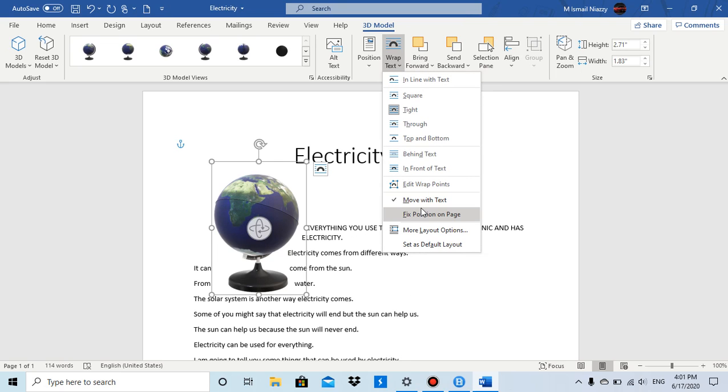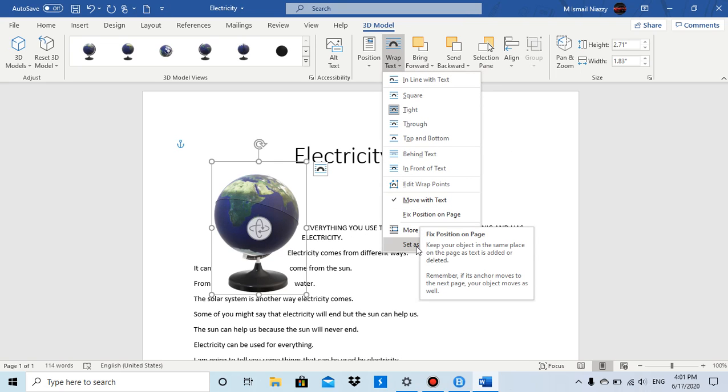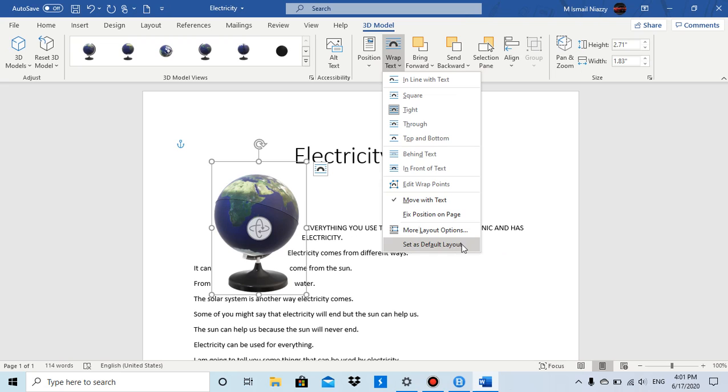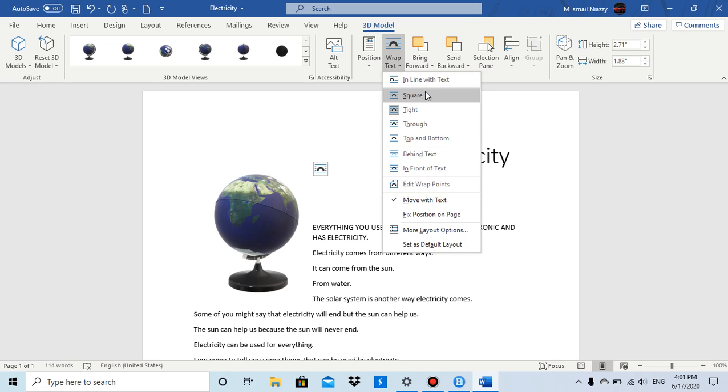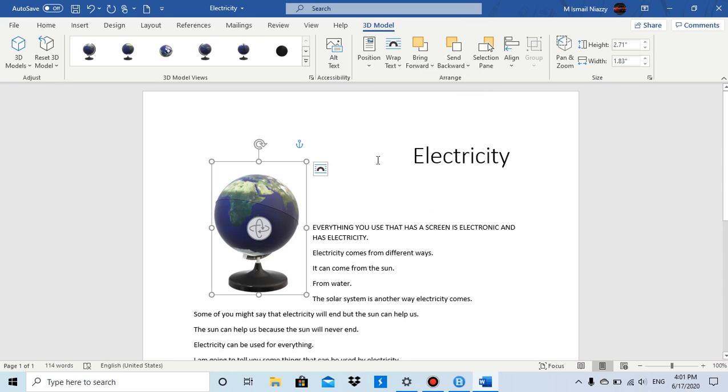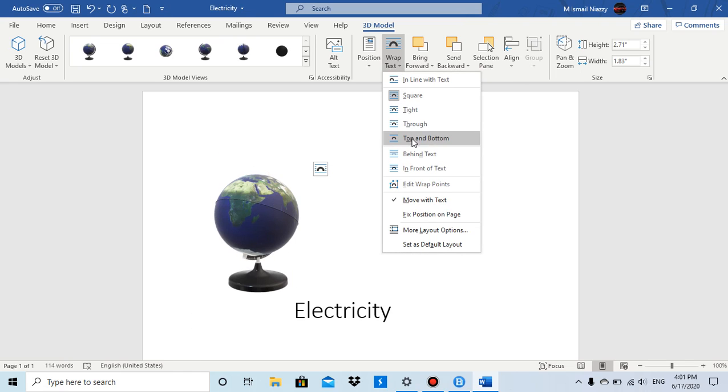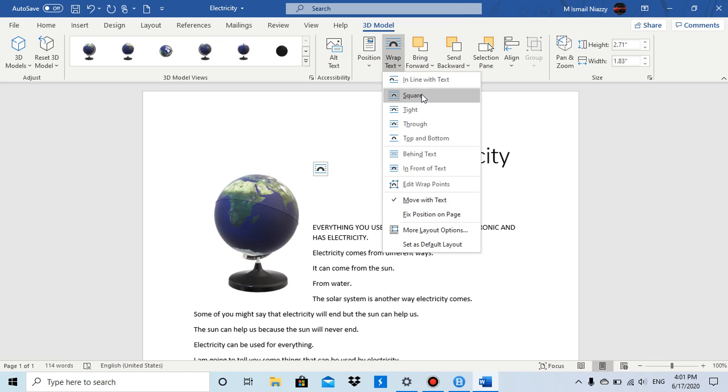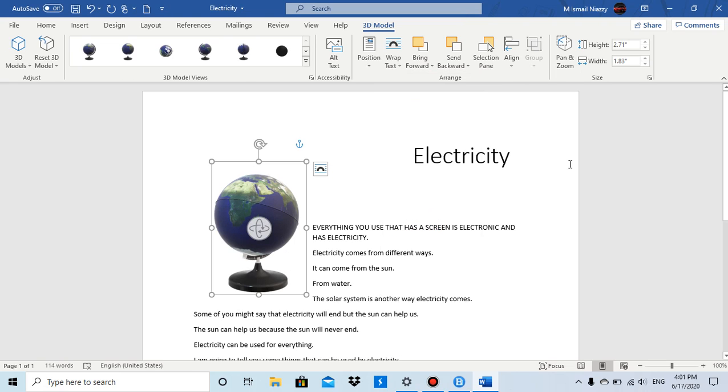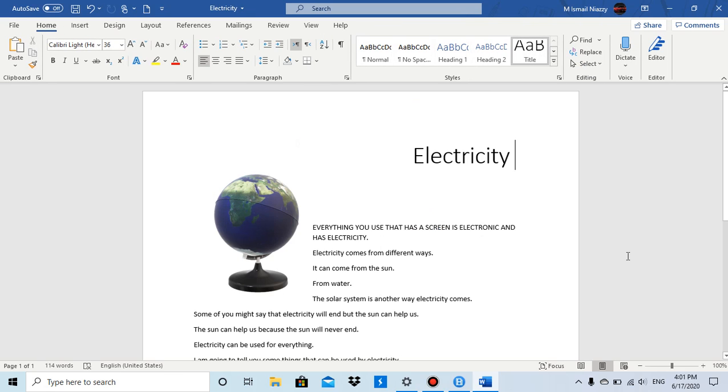And you can do Move with Text or Fix Position on Page, or you can set as default layout. And that's what wrap text does. That's all for this video, thank you.